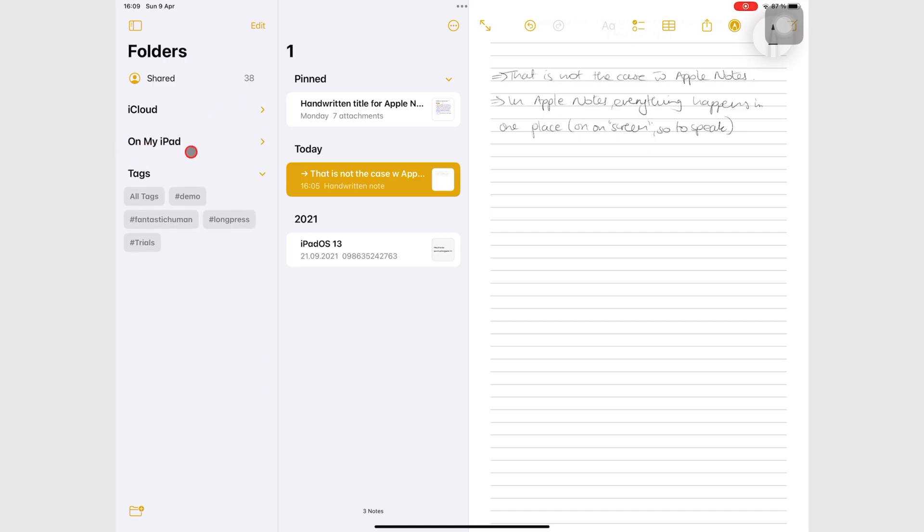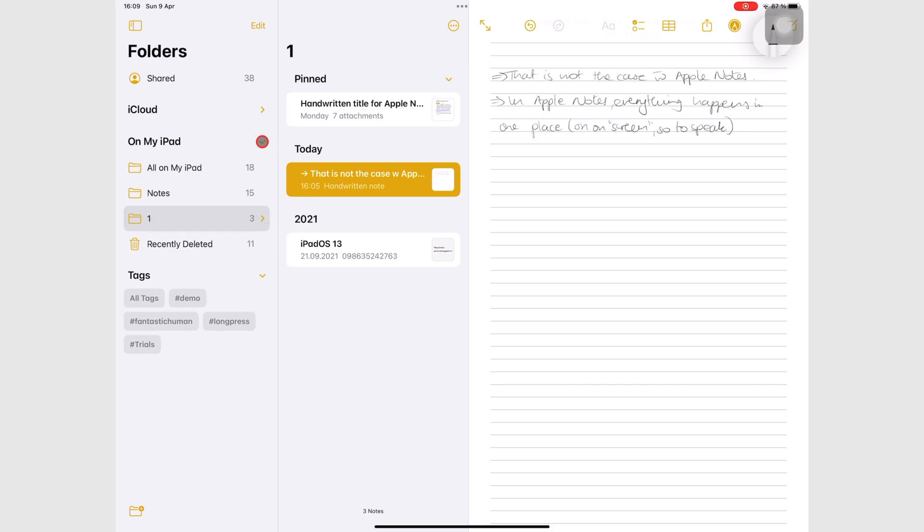Notes under on my iPad are local. They don't sync across devices.